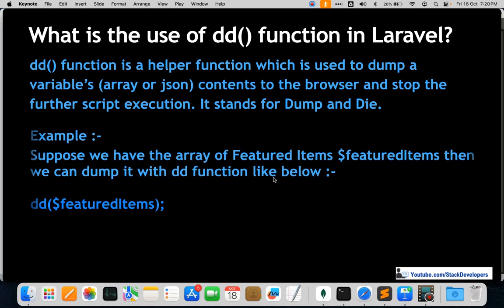For example, suppose we have an array of featured items. We can dump it with the DD function like: dd($featuredItems). If we add this statement, execution will stop here to show the featured items and further code will not be executed at all.